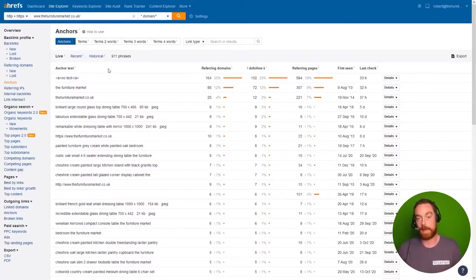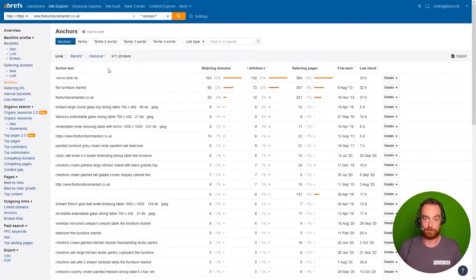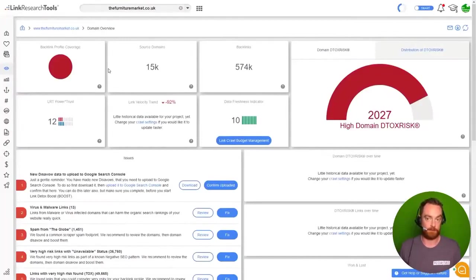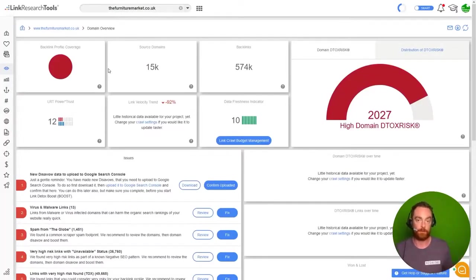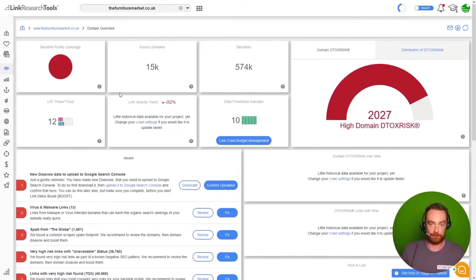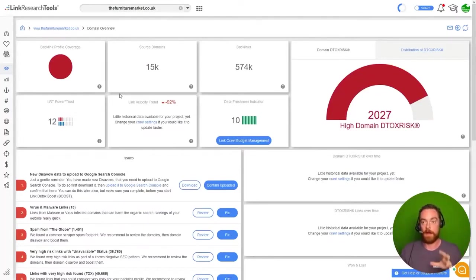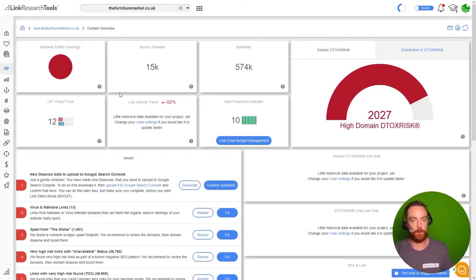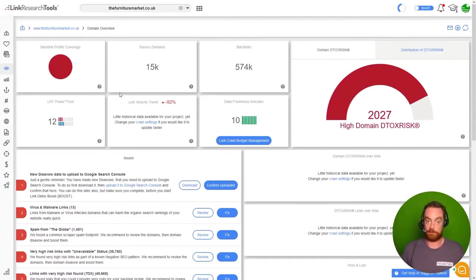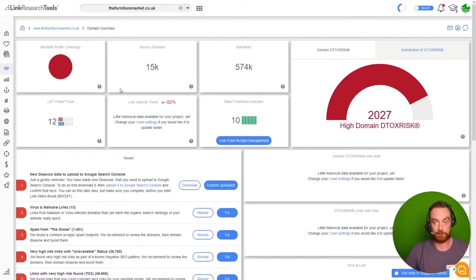Now the best way to do any kind of backlink audit is with Link Research Tools. There just isn't a better tool. It's the most comprehensive tool and it's literally built to do exactly this and nothing else. It does do a lot of other things, but we use it for backlink audits specifically because it is just excellent.